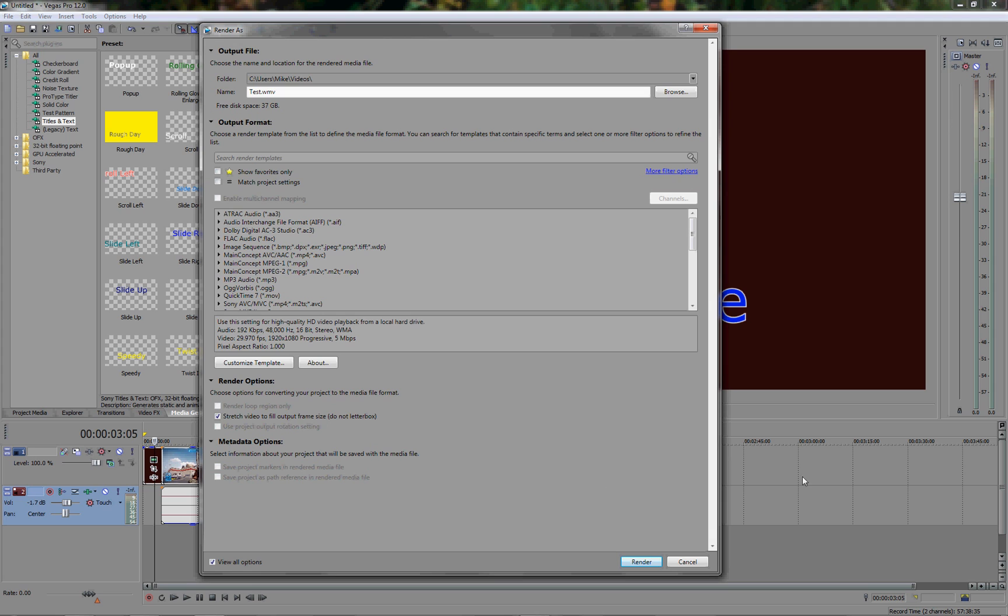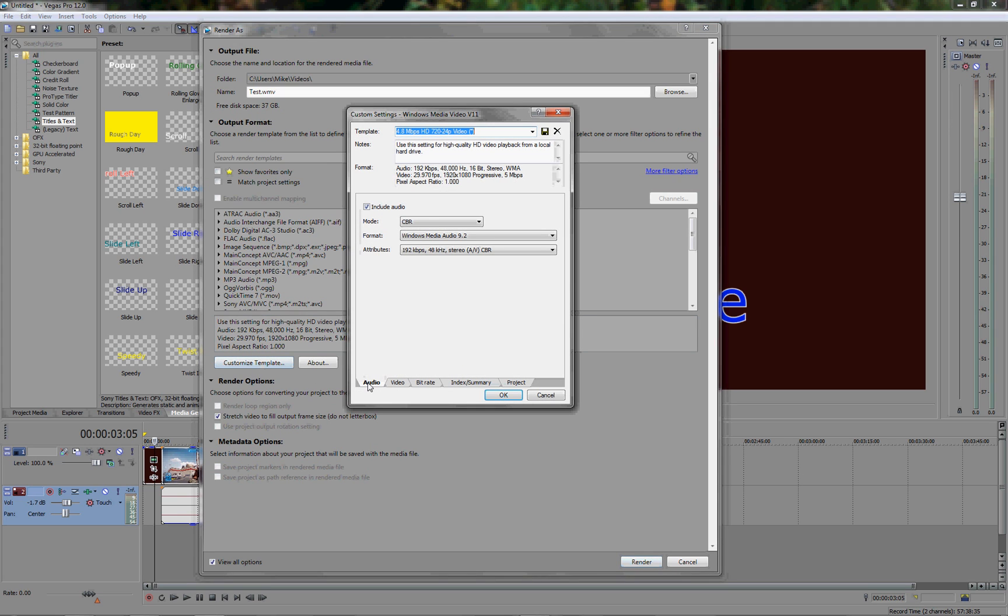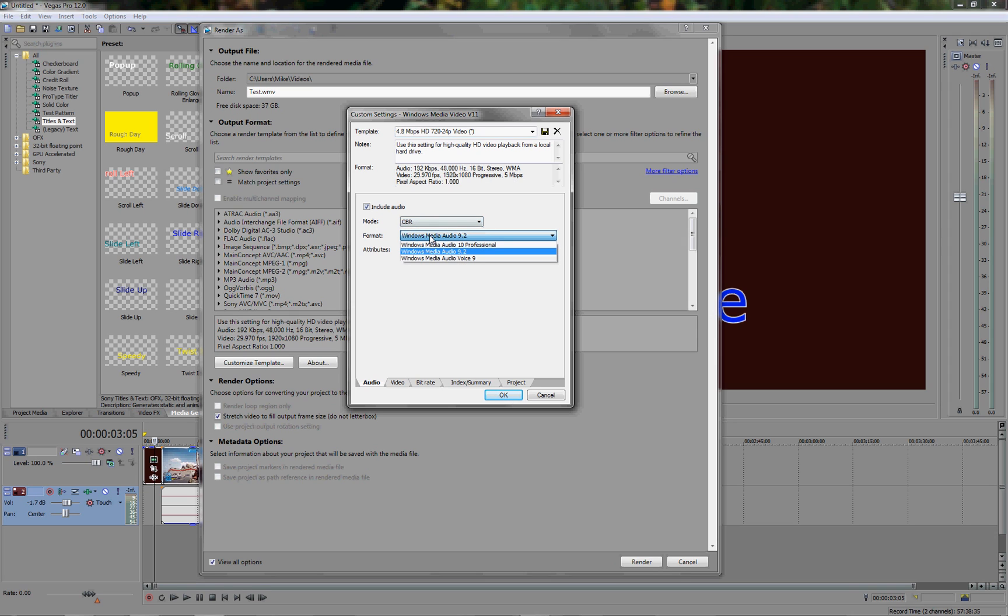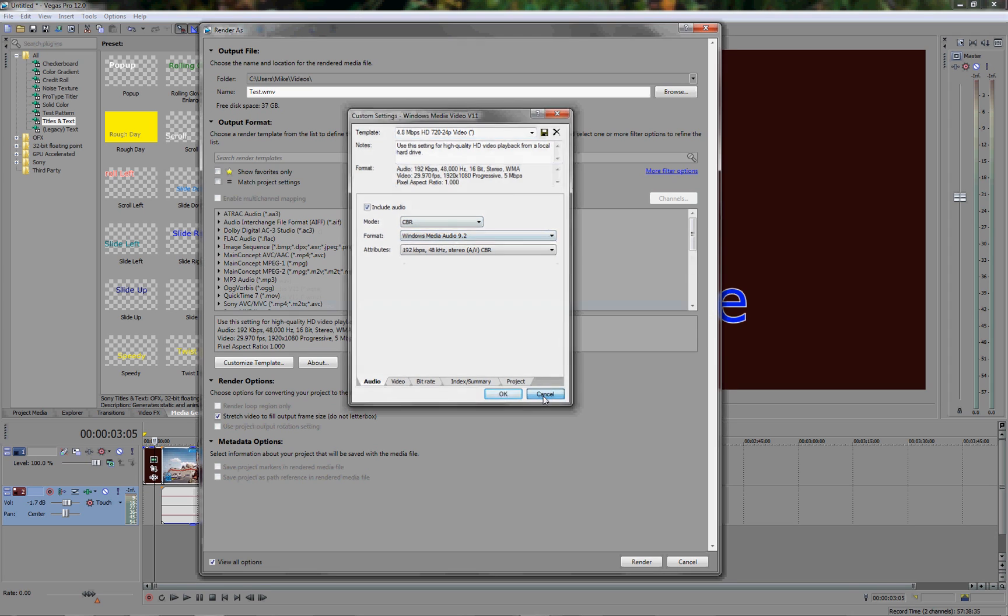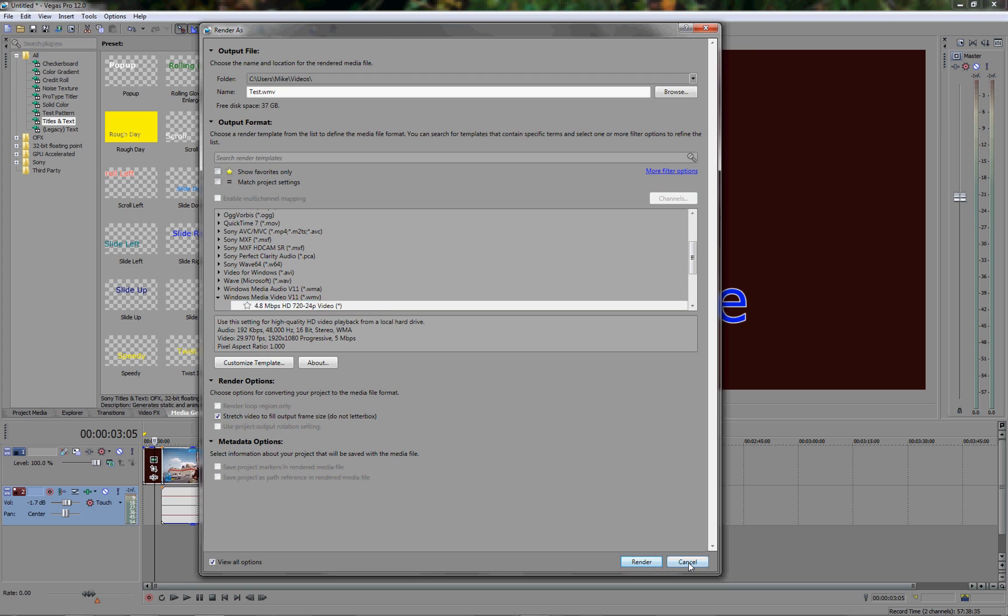So that's pretty much it. You can adjust the audio, I forgot to mention you can adjust the audio if you want to whatever it is that you want to adjust it to. But we're not actually going to render that because we don't need to render that.